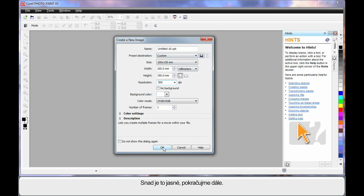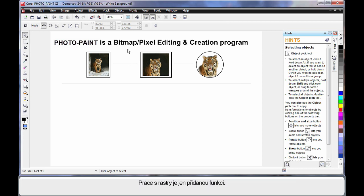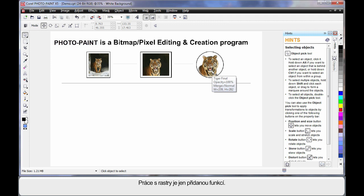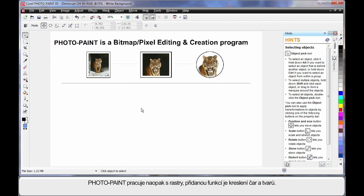We said earlier that CorelDRAW is a line based or vector based program and that we can add fills to the objects we create with the added advantage of we can work with bitmaps. However, if you think of Photopaint as the reverse, we are now working with bitmaps primarily with the added advantage of we can add lines and shapes.